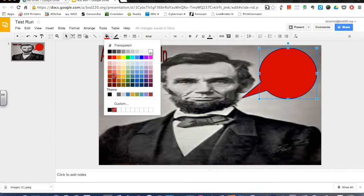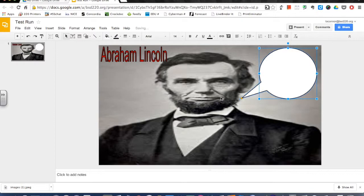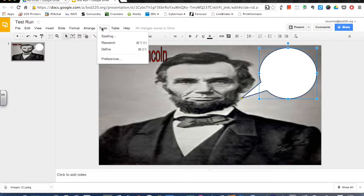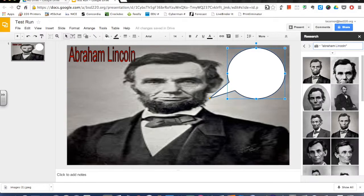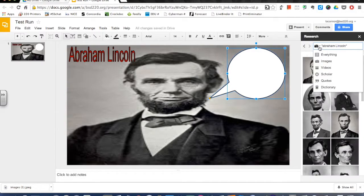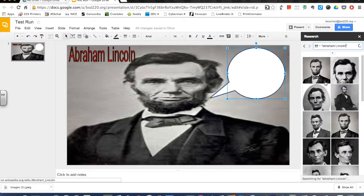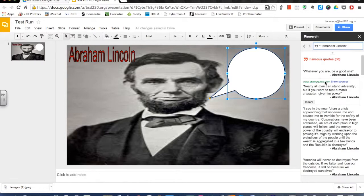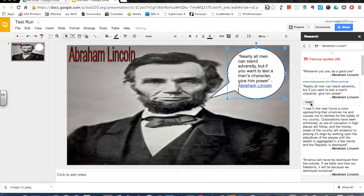I'll position the speech bubble over Abe speaking, turn it white, and then use the Research tool to find quotes. I'll click on Quotes, find a particular quote I want to use, click Insert, and there you go — now I have a quote from Abraham Lincoln.